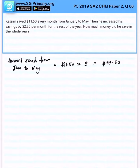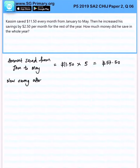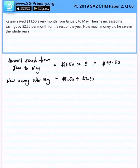Now, the new saving after May will be $11.50 plus $2.50, giving us $14.